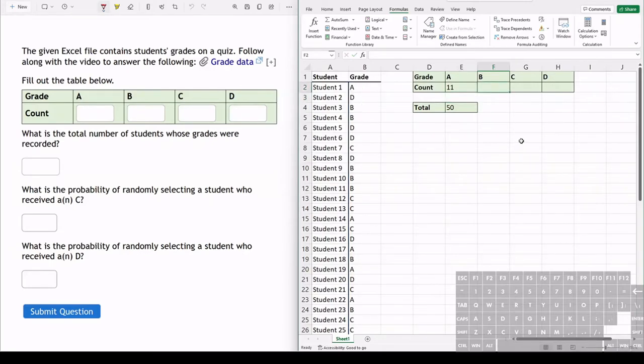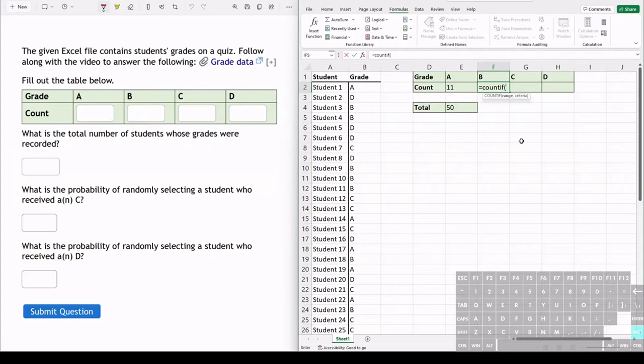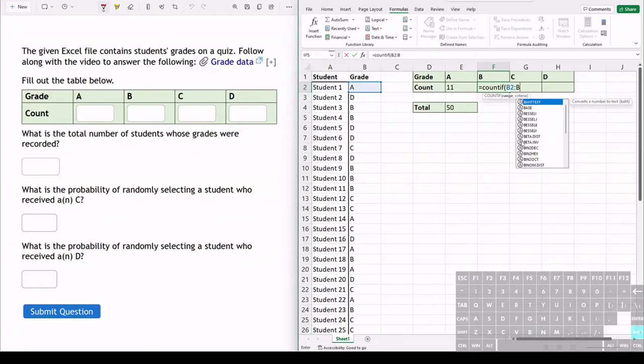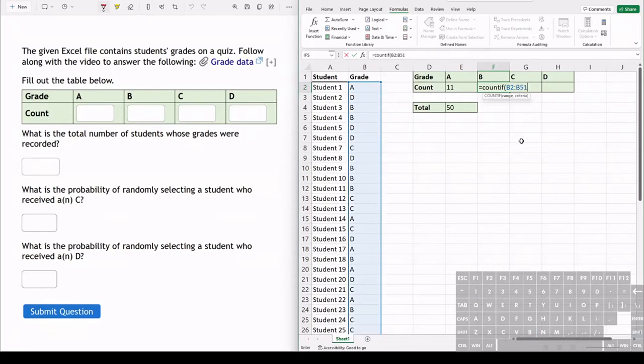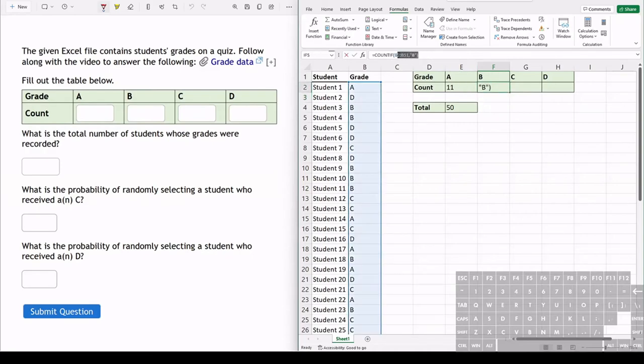And then we can do the same thing for the B's. So we do equals, we're using the COUNTIF function, so we type that range in again, B2 all the way to B51, and the criteria here is we're seeing which grades say B. And we hit enter and we have 13 B's.